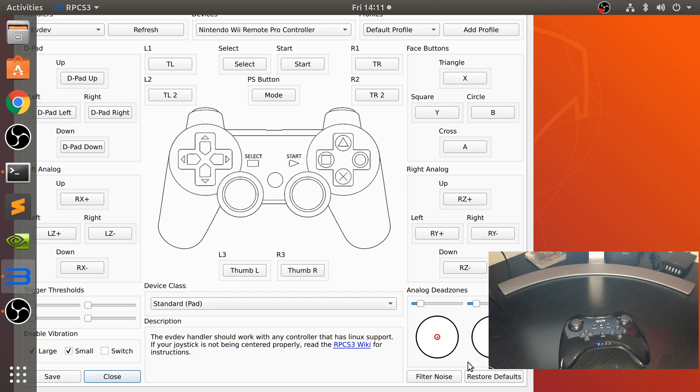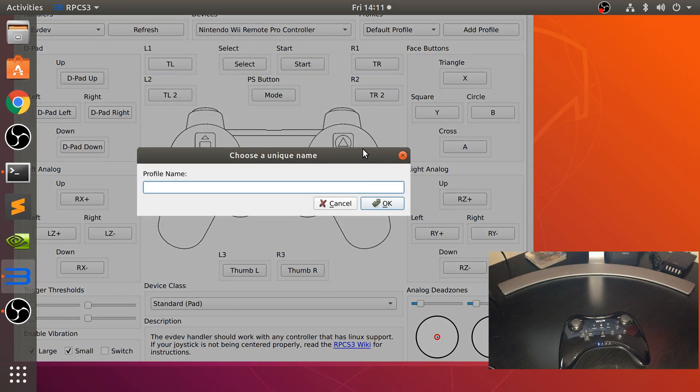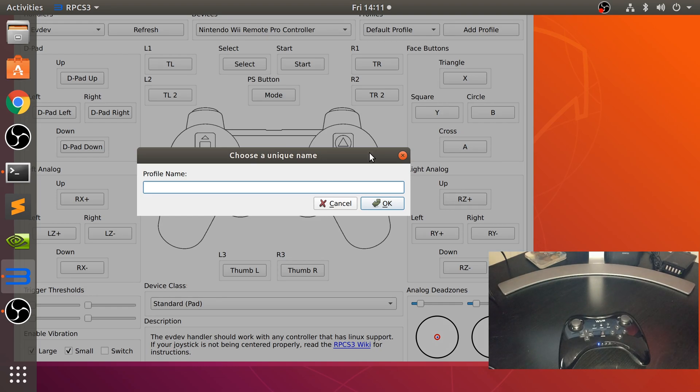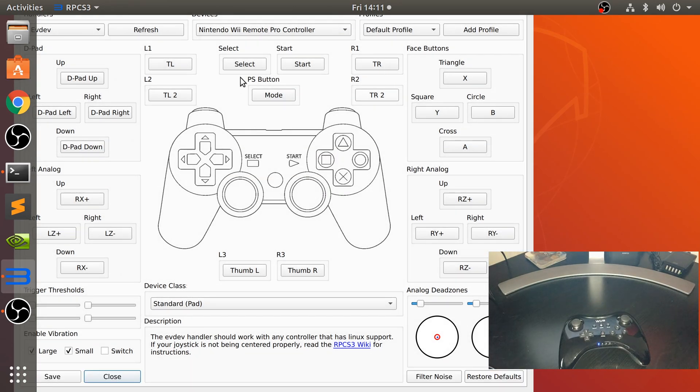First of all, I want to show you something called the profile section. What you can do here is create a profile, name it, and you can have different mappings for different games.